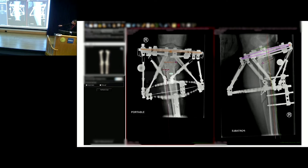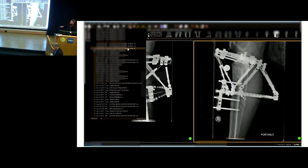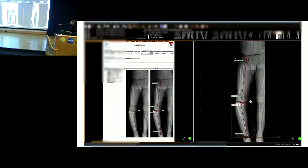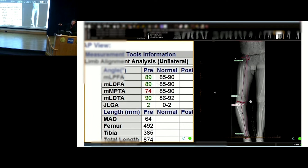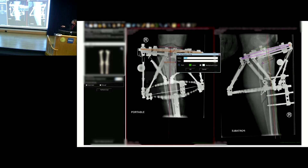We do that same thing on the AP. I will choose my MPTA based on preoperatively what the LDFA is, assuming there's no intra-articular joint laxity. So I'm going back to the original — this patient has an LDFA of 89, so I'm going to choose an 89-degree MPTA because I want an MAD of zero.